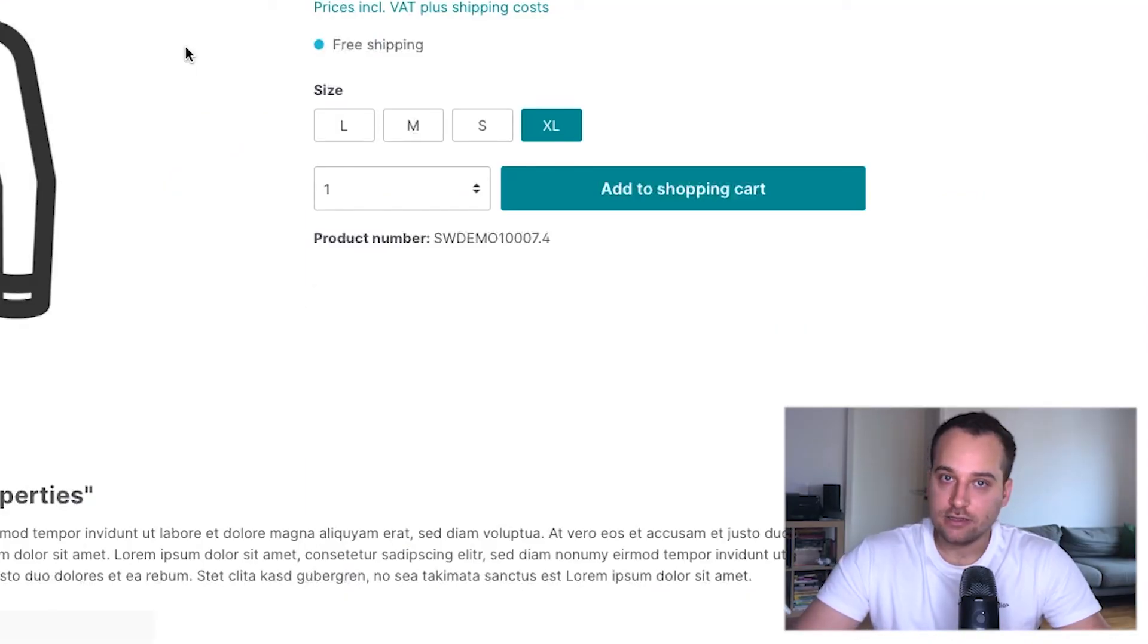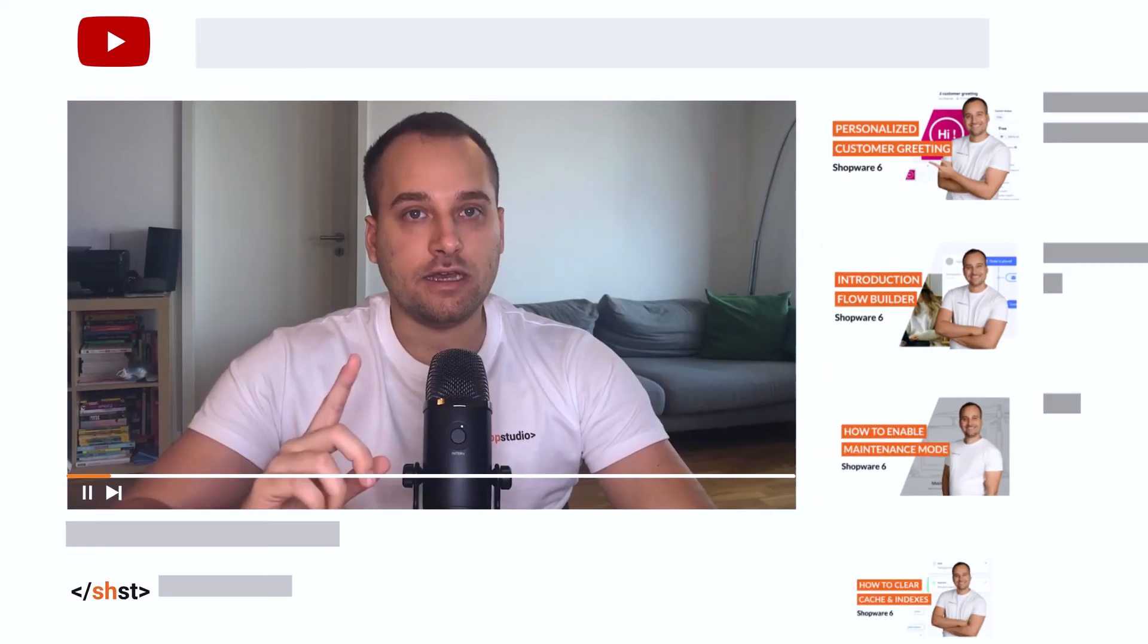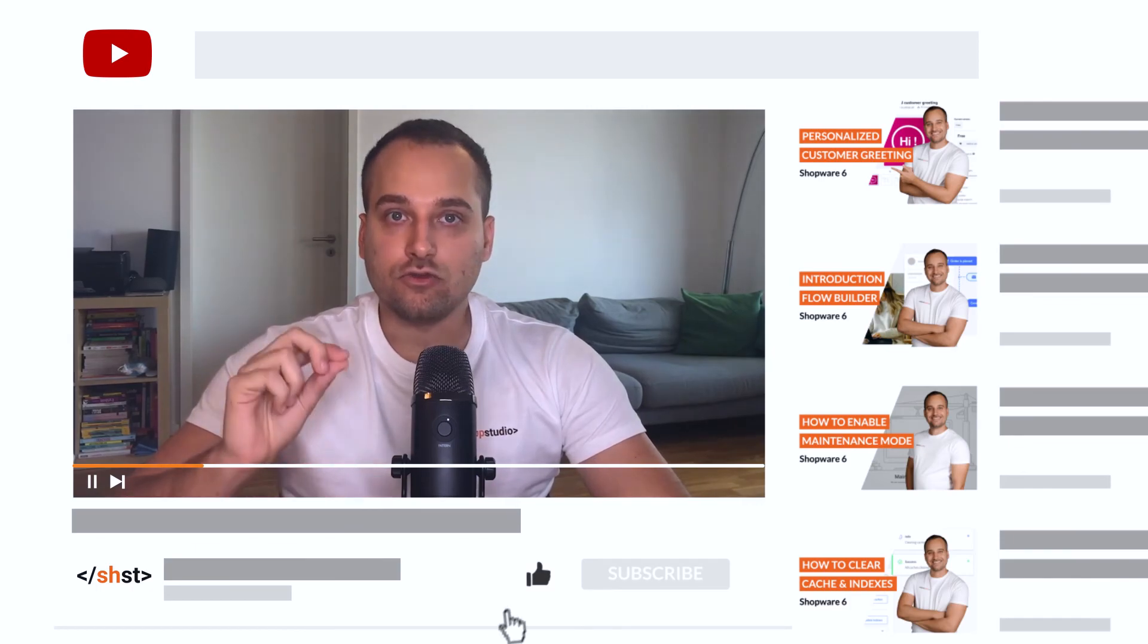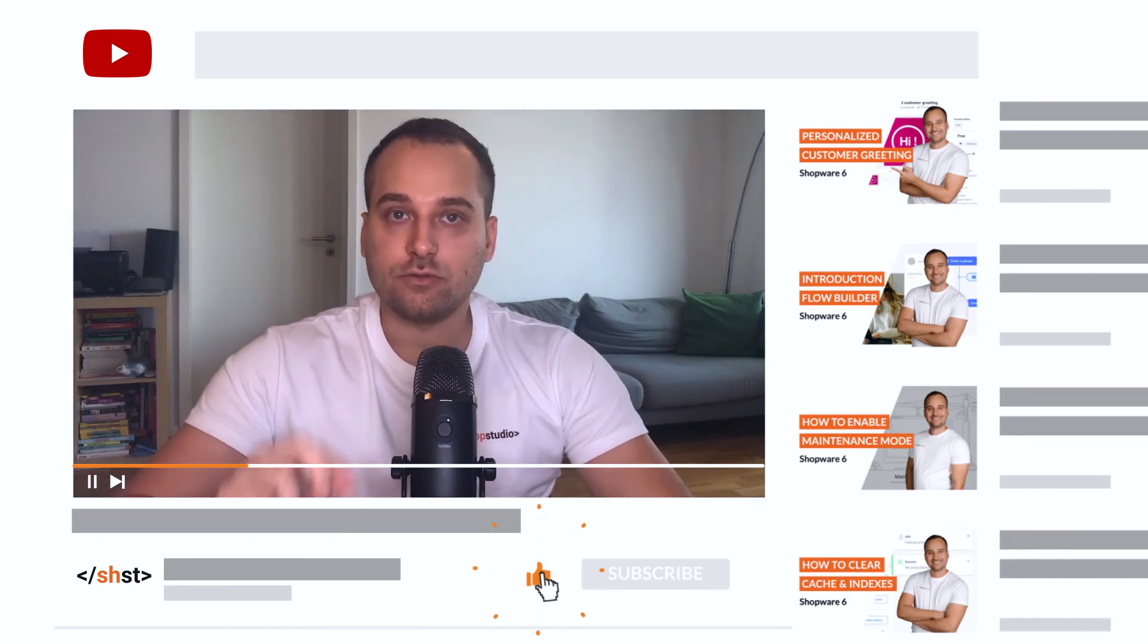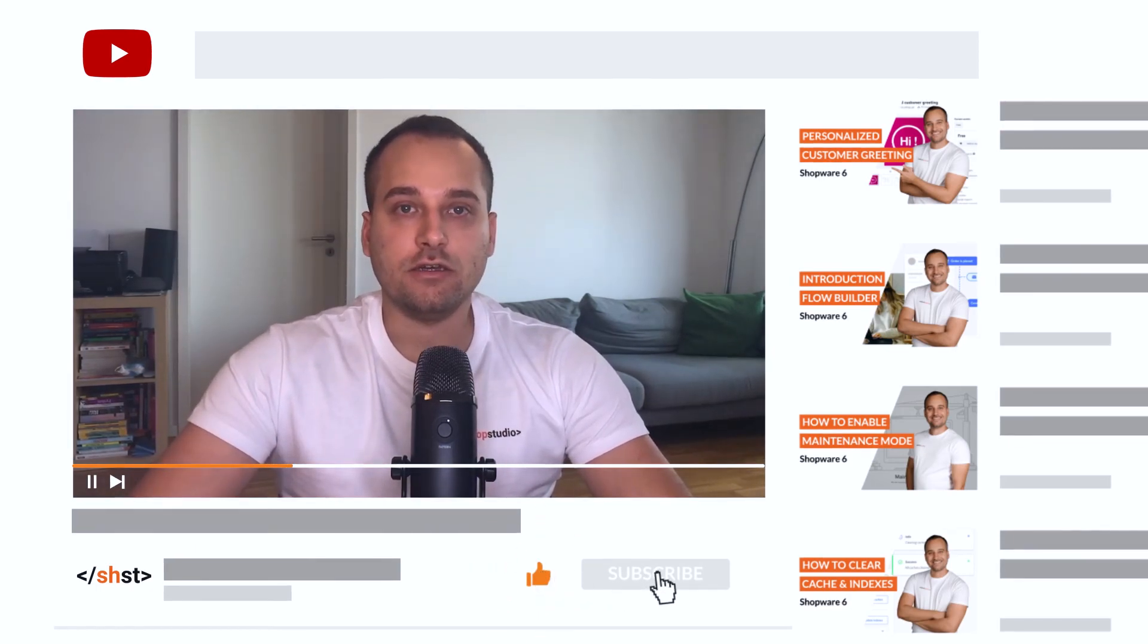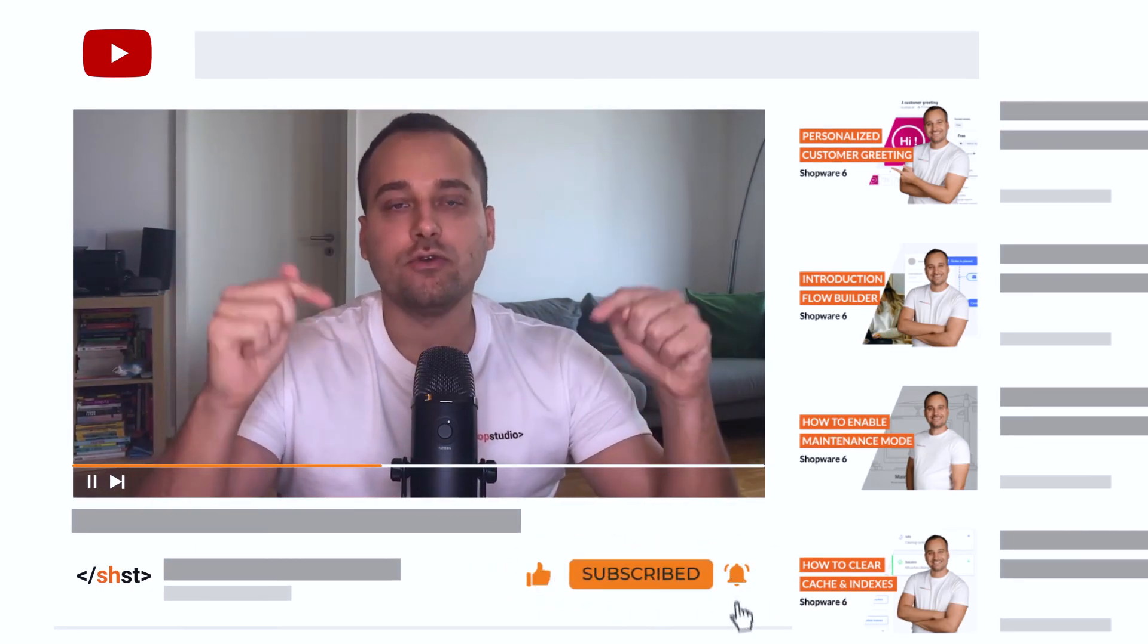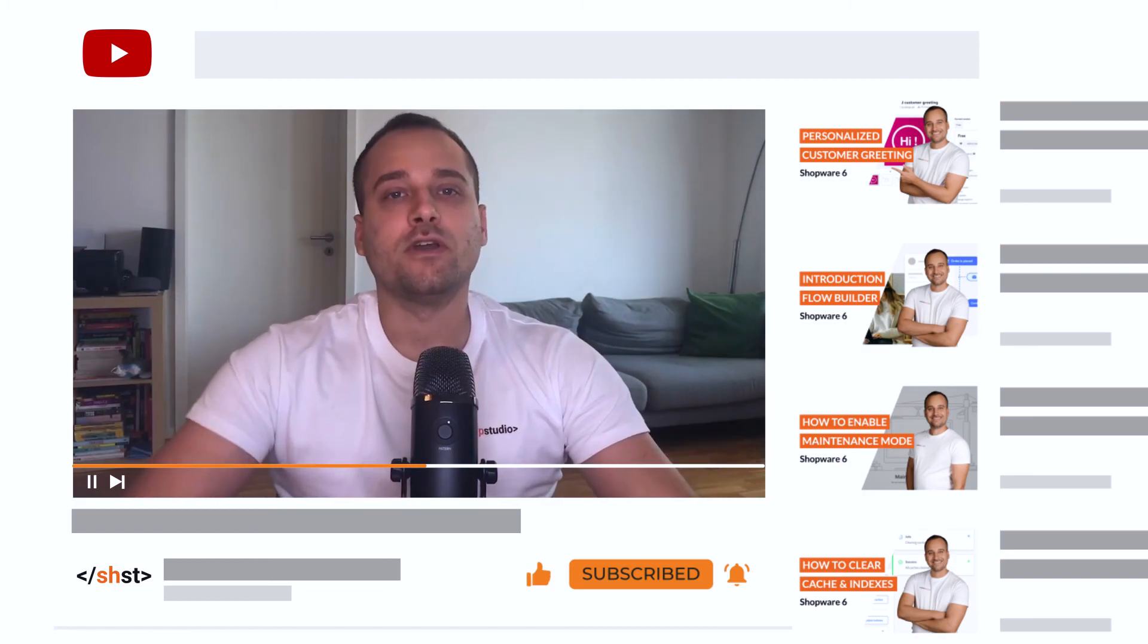We have reached the end of this tutorial. In case you haven't done it, do not forget to subscribe to the channel or leave a comment or review below. We see us in the next tutorial. Bye!